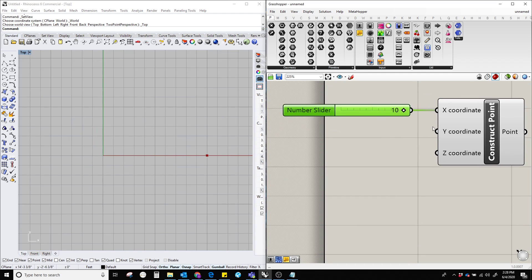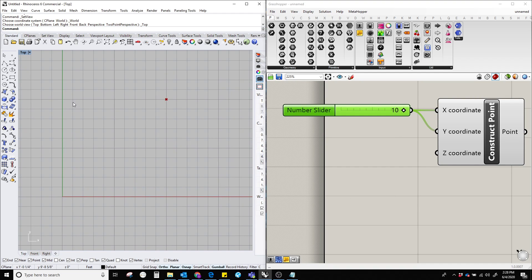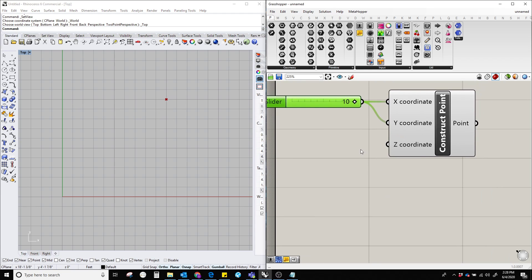Now, if we plug this number with the y coordinate, you can see that it moved 10 units towards the positive y axis.